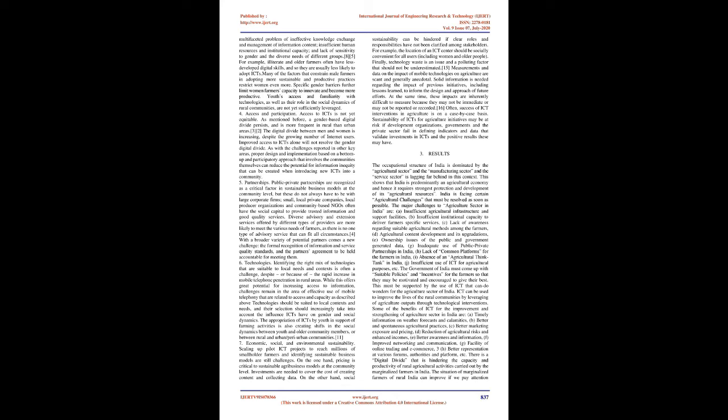Technologies: Identifying the right mix of technologies that are suitable to local needs and contexts is often a challenge, despite, or because of, the rapid increase in mobile telephone penetration in rural areas. While this offers great potential for increasing access to information, challenges remain in the area of effective use of mobile telephony that are related to access and capacity as described above. Technologies should be suited to local contexts and needs, and their selection should increasingly take into account the influence ICTs have on gender and social dynamics. The appropriation of ICTs by youth in support of farming activities is also creating shifts in the social dynamics between youth and older community members, or between rural and urban/peri-urban communities.